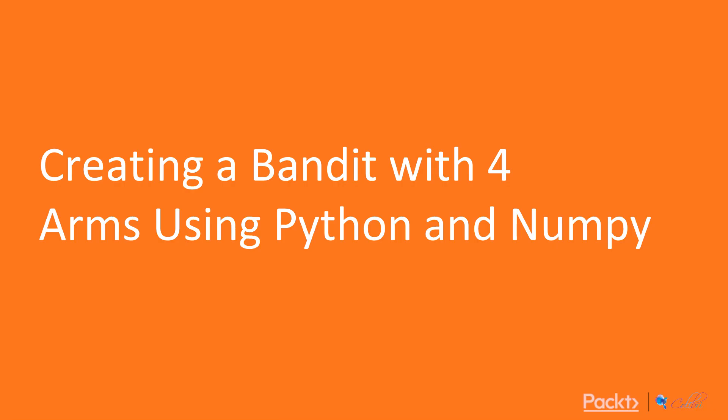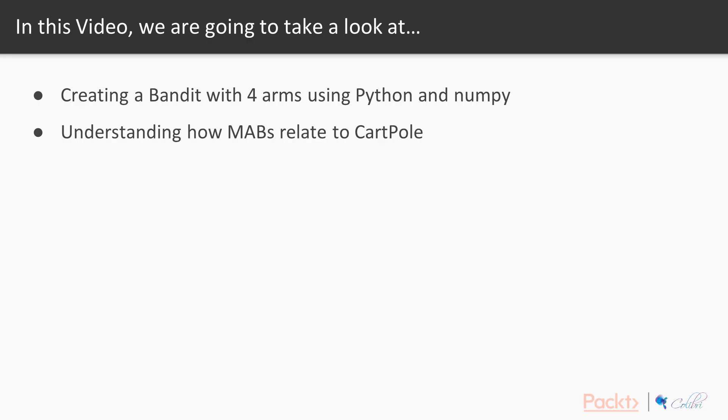Great. So we've done a homework in creating, so let's get to it. In this video, creating a bandit with four arms using Python and NumPy and understanding how MABs relate to CartPole. Very simple, like it says on the tin. We're going to create a bandit with four arms using Python and NumPy and we're going to understand how MABs relate to CartPole v0.